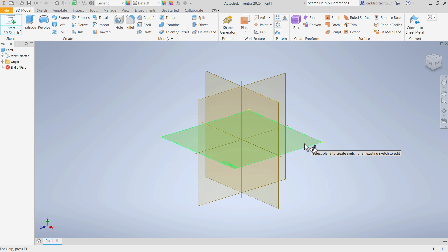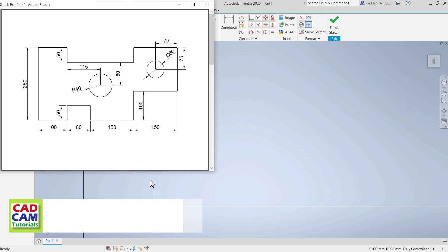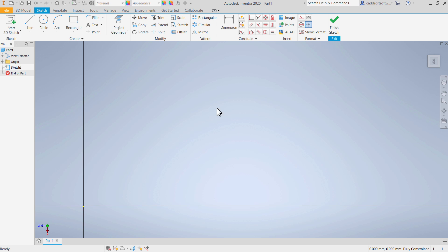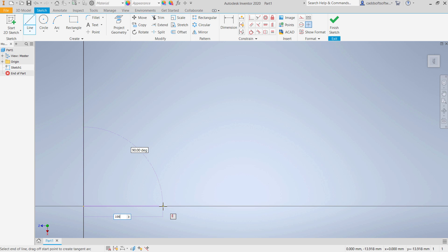We are not going to use these sketches for any 3D model. Therefore, you can select any plane. I will select this horizontal plane. Then pan it — press middle mouse button and drag the mouse. Then we will start this sketch from this point. We will create lines of 100, 50, 80 and 50. Click here on line, then click here at this origin point. Take your cursor on this side, ensure that the line is straight, then specify 100 and press enter.